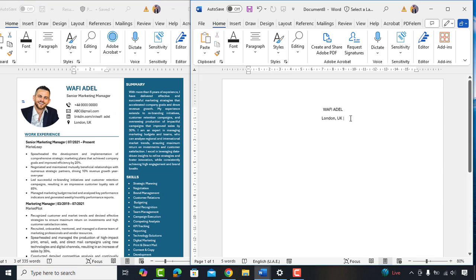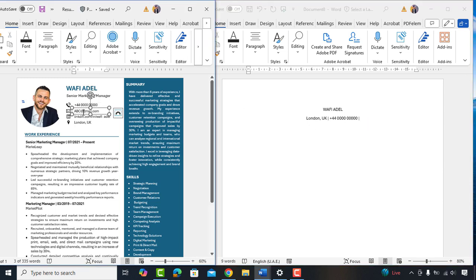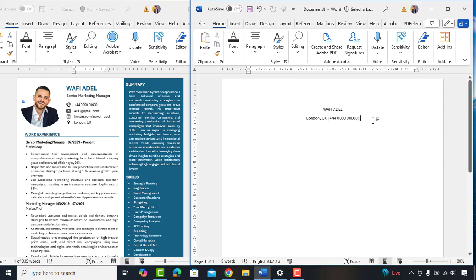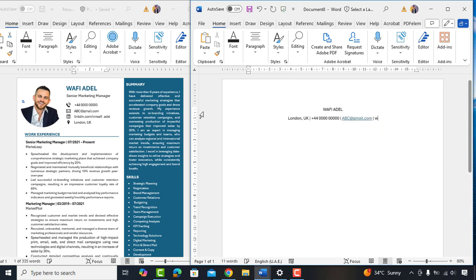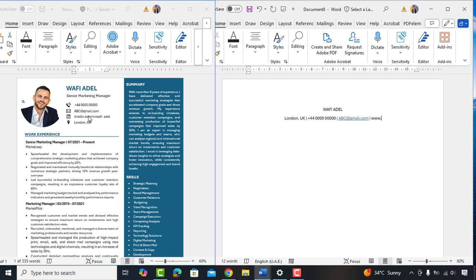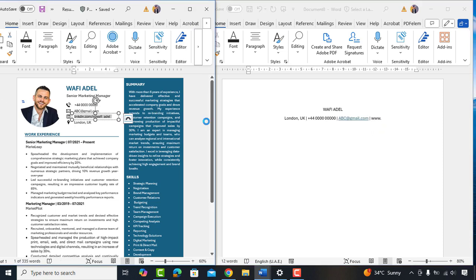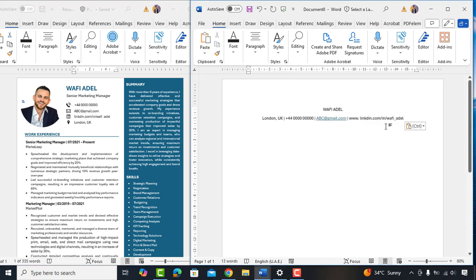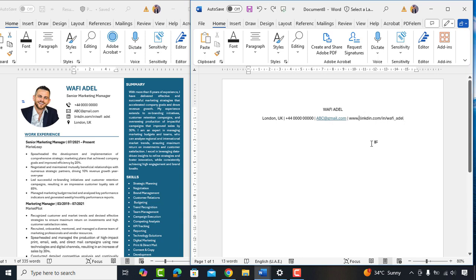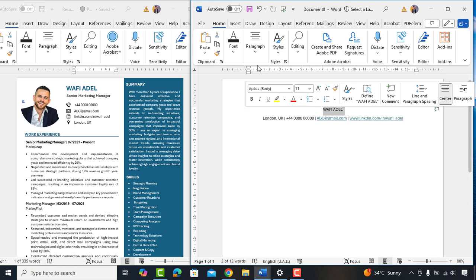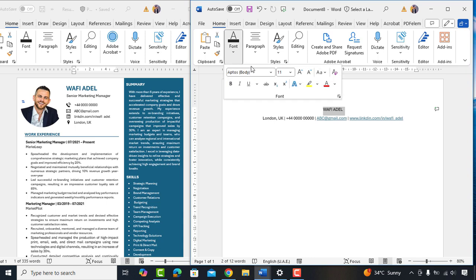Type address, contact number, email address and LinkedIn URL. Select name, go to font, increase the size to 16 and make it bold.